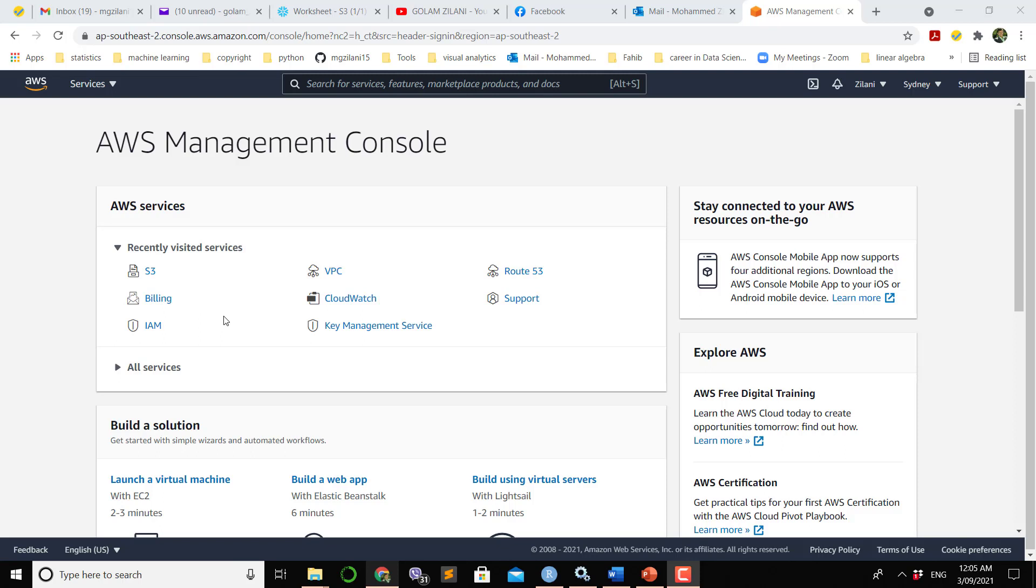It offers scalable storage service in the cloud. Those who have an Amazon account, after login you will see the Amazon Management Console as you can see on the screen.